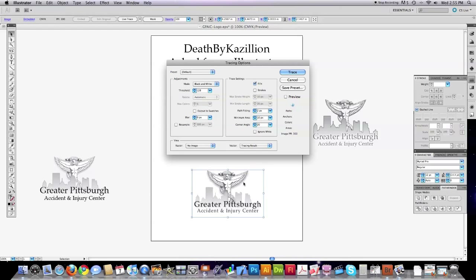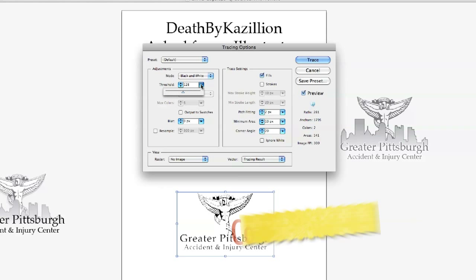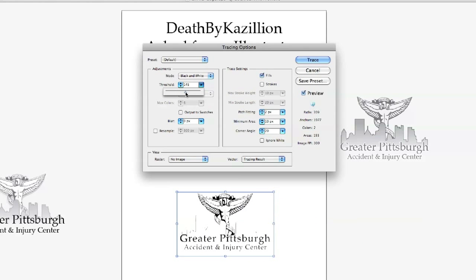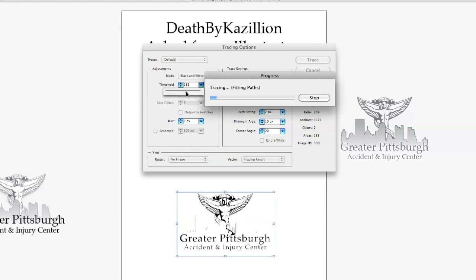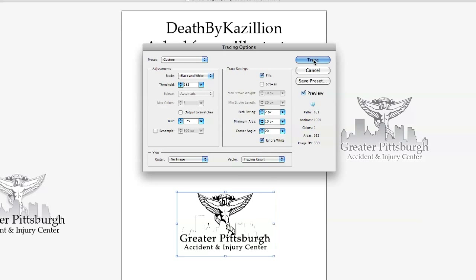Now what we're going to do is convert this down so the whole entire thing is basically one color. So what we're going to do here is choose black and white, click on Preview, and you can see down here it's already started to make some changes. You can play around with the Threshold area on the screen and it's going to automatically help you pick out the image that you want to recreate. Whenever you get it to a point you like it, if you want to cut out all the white in the background, click on Ignore White, and then click on Trace.